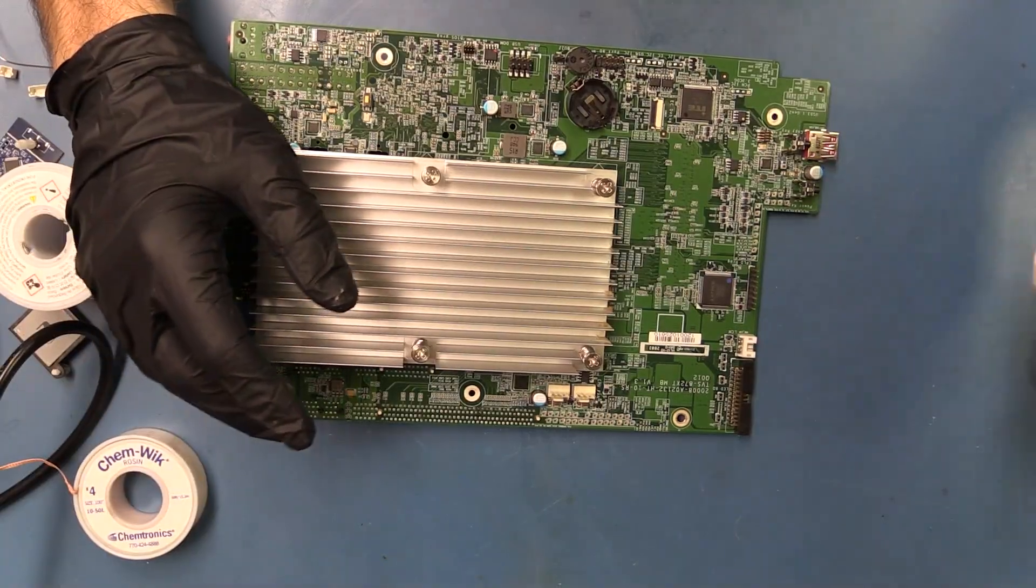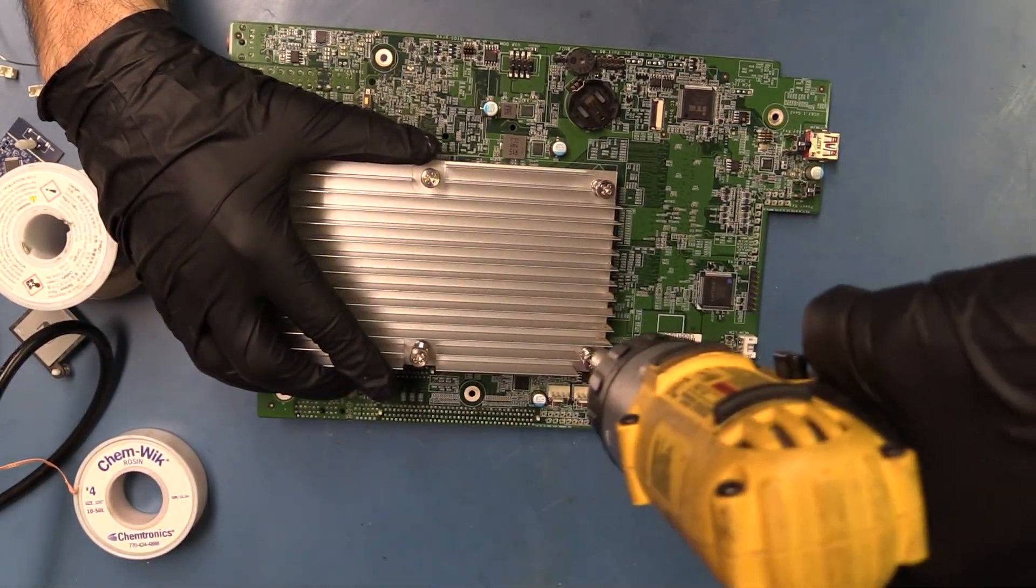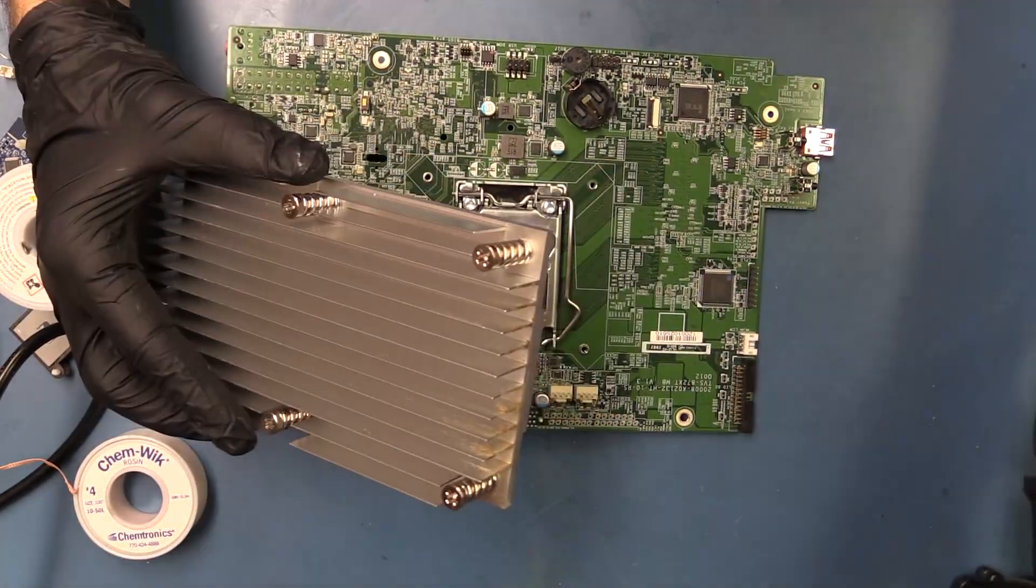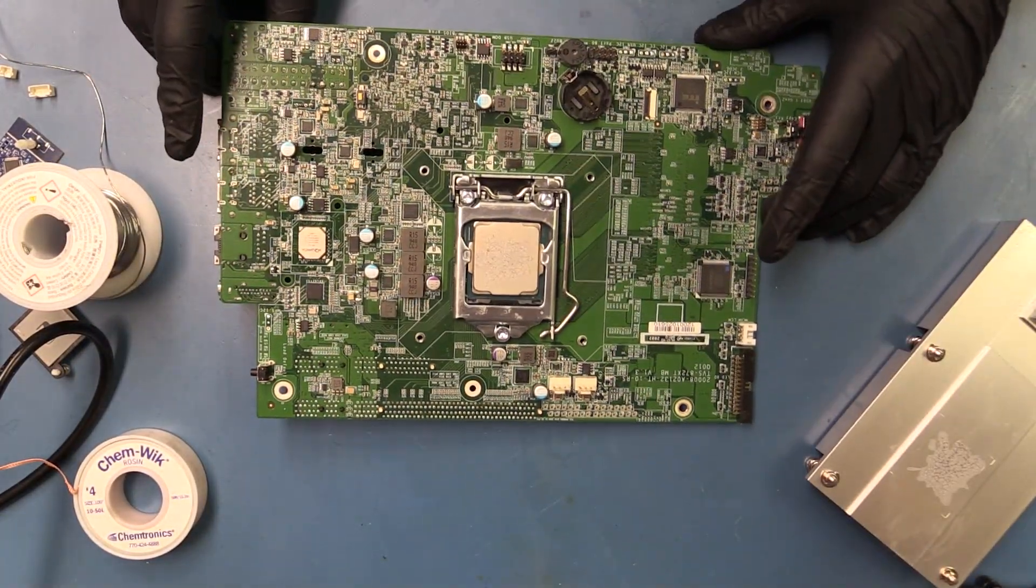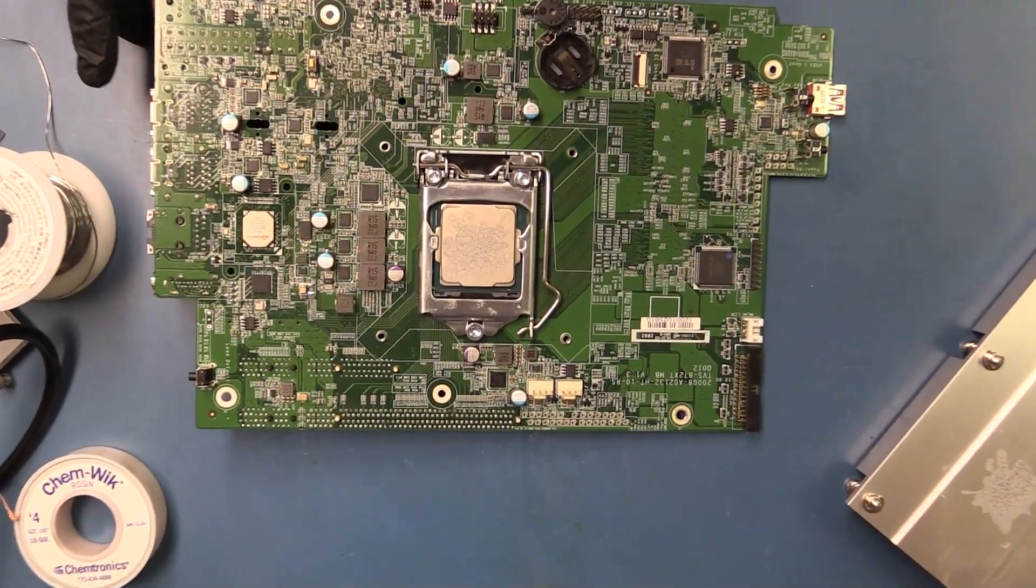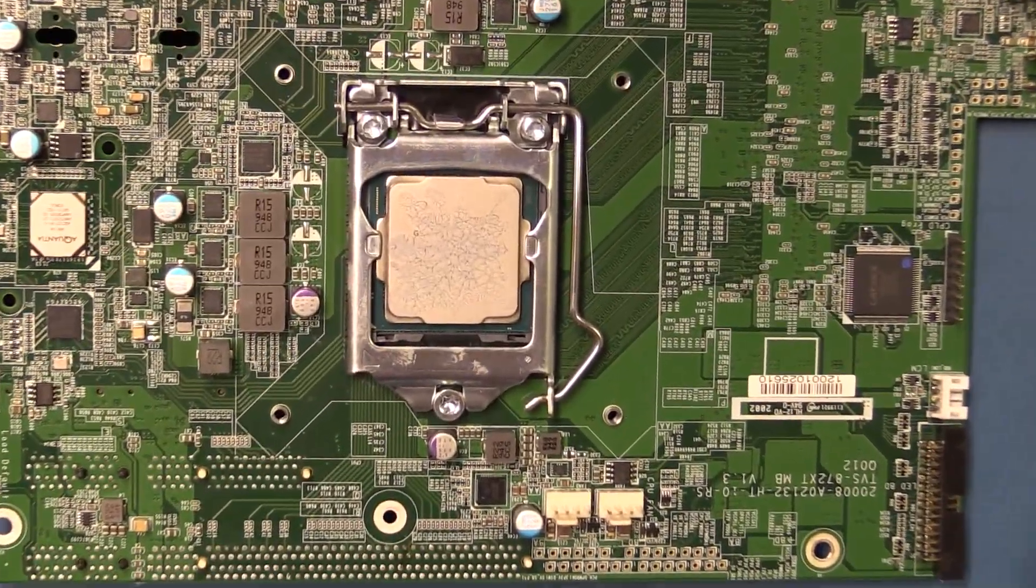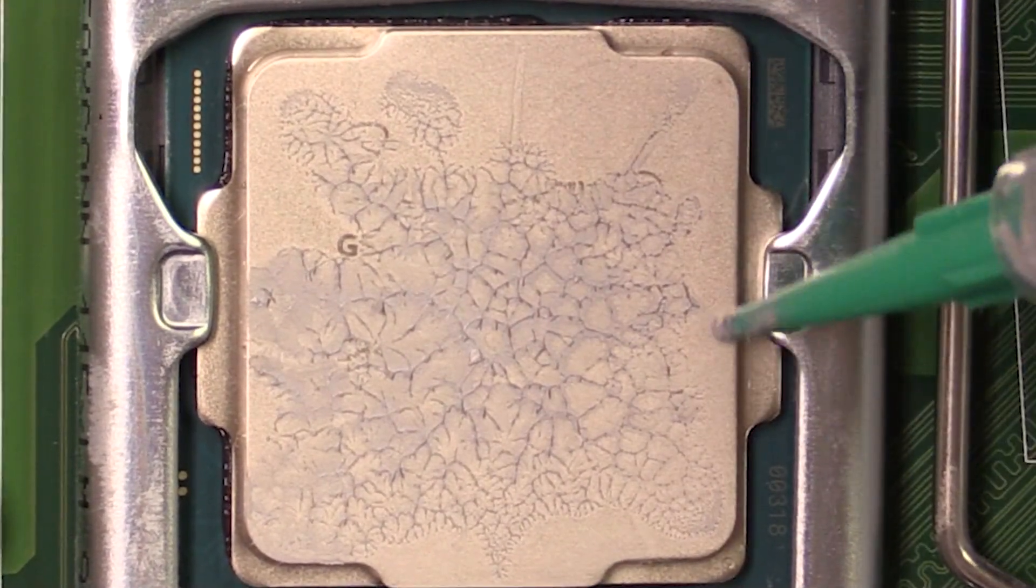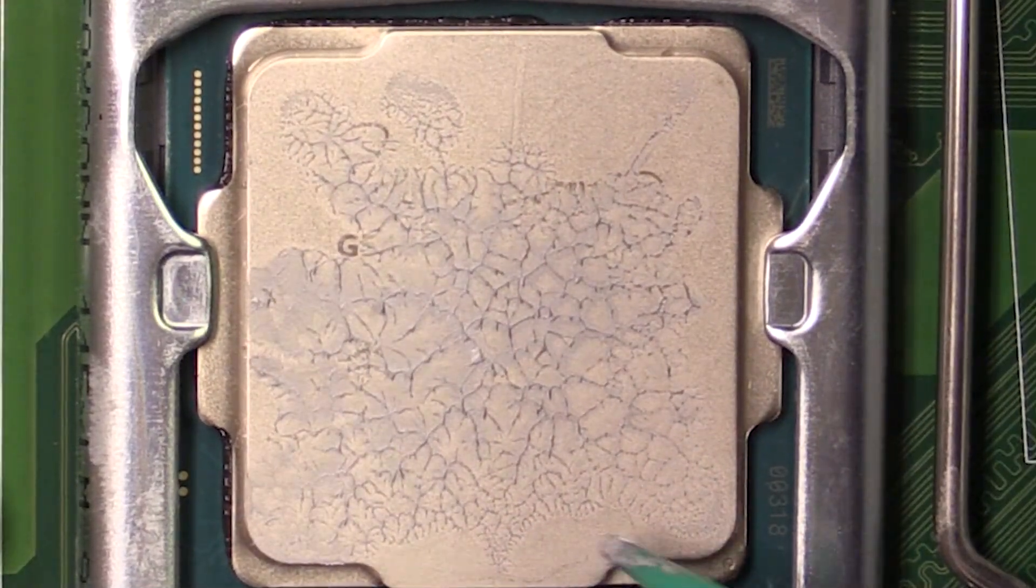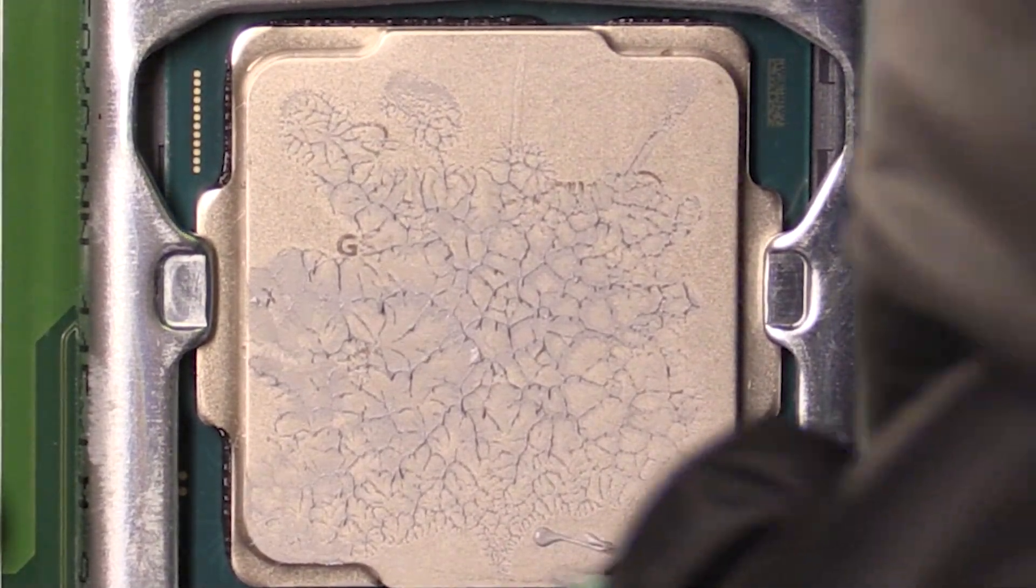All right, now let's take it back off and make sure we got good spread. All right, and it does not look like we have great spread, so most likely I didn't put enough. If we zoom in, it looks like there's a couple spots over here and over here, so let's add a little bit more. And that should do it.